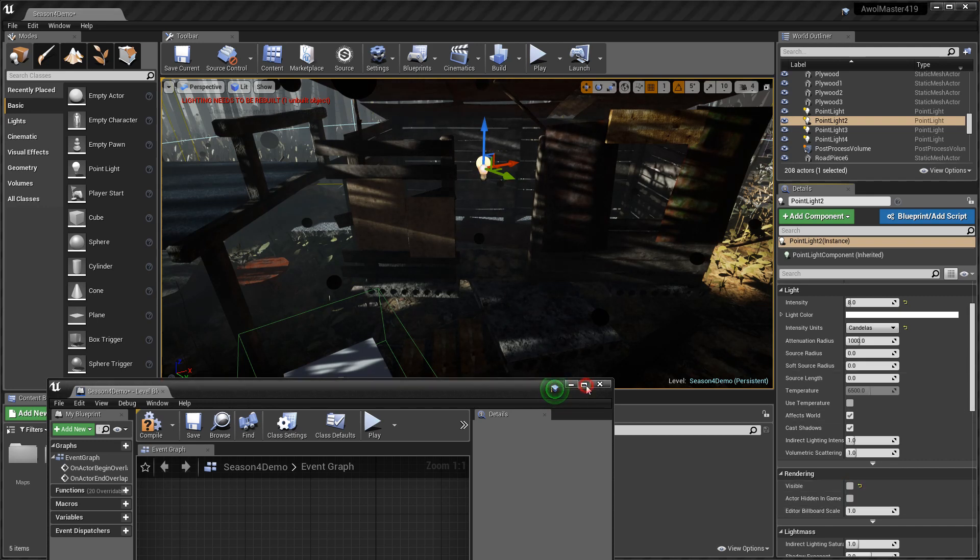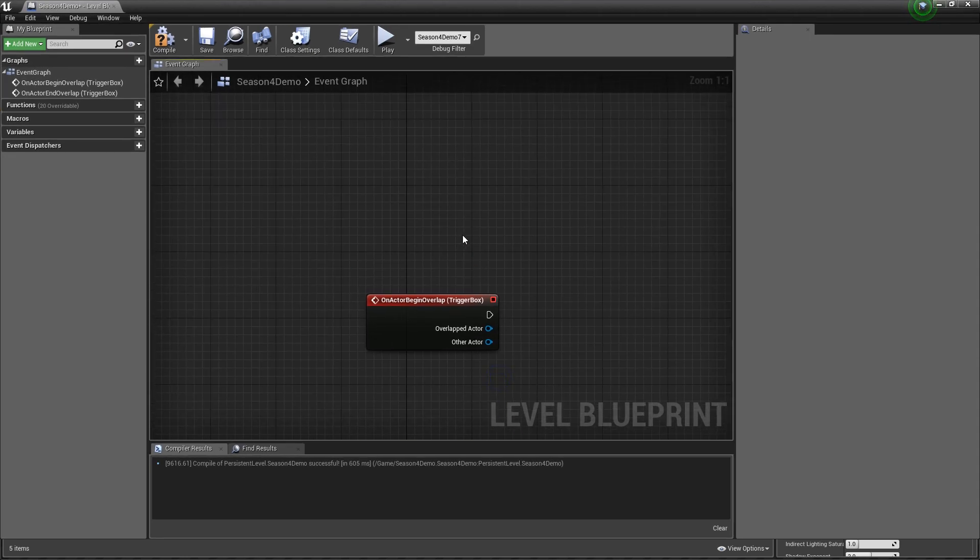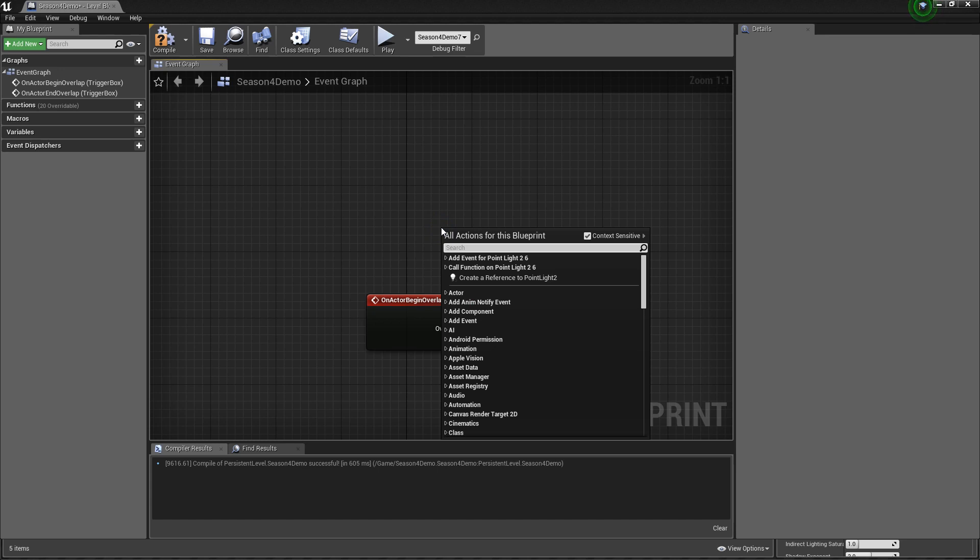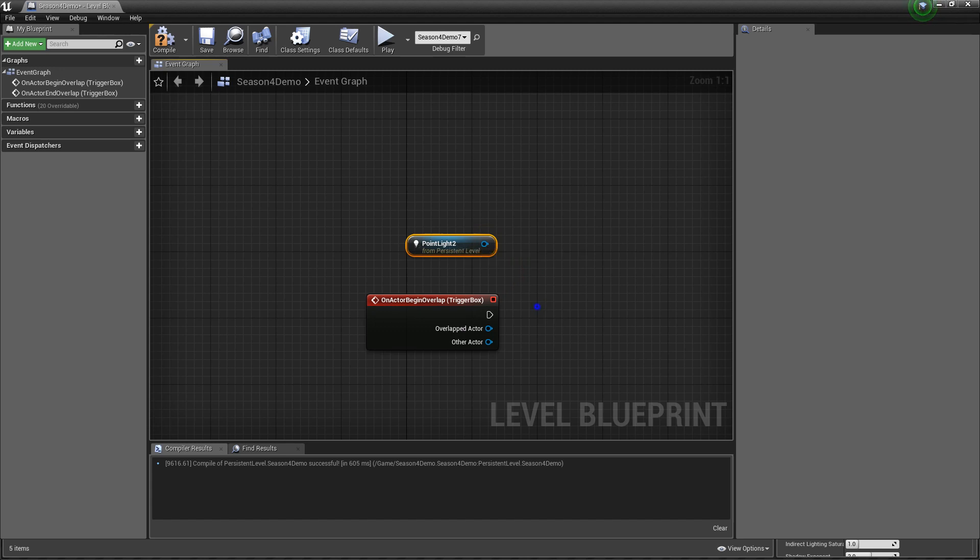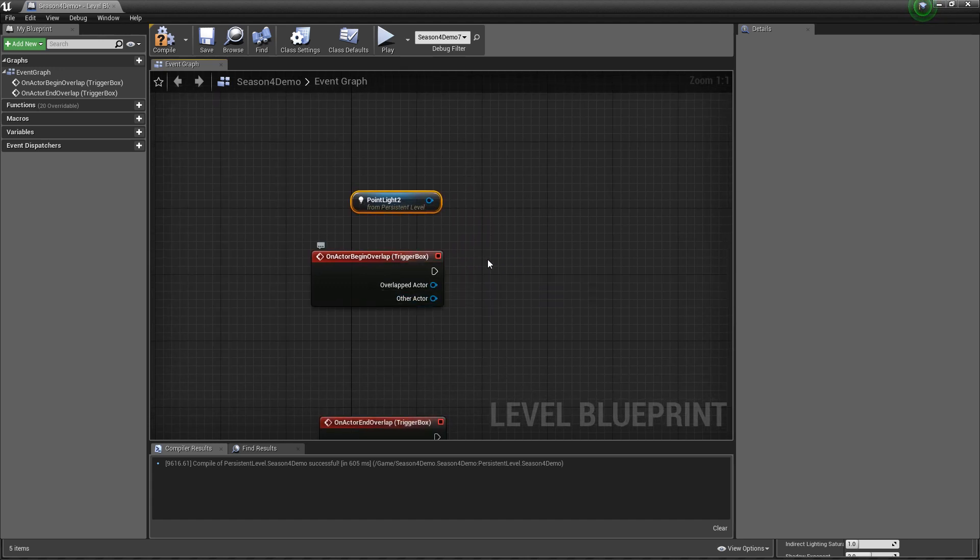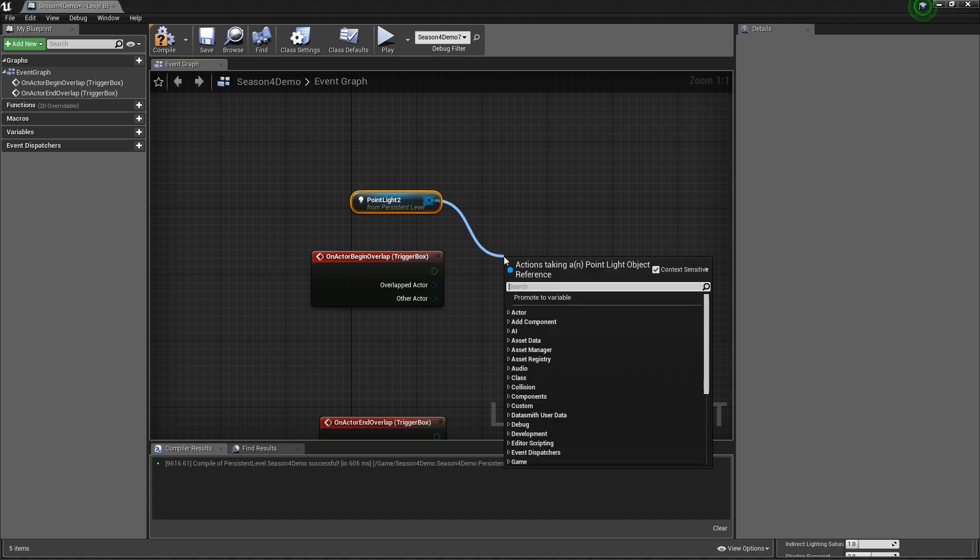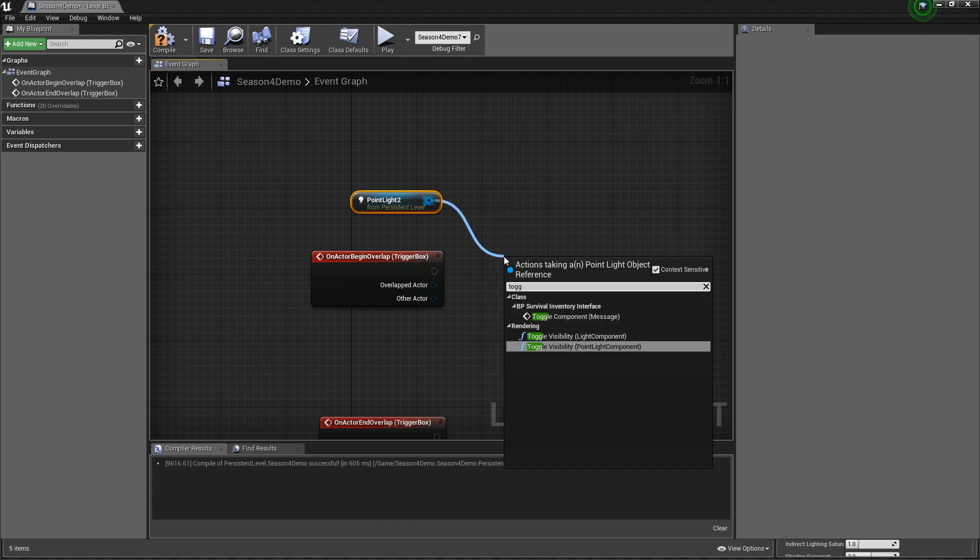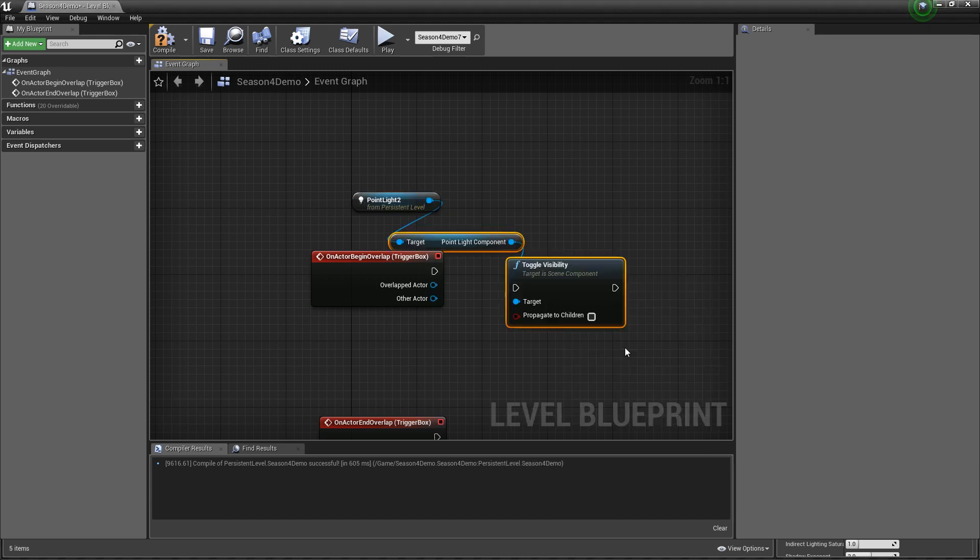While that light bulb is still highlighted you want to go back into your open level blueprints and you want to right click on any open area. Make sure context sensitive is on because if it is you're going to get this right here - create a reference to the point light. So now we have the reference. So once I step into this box I want that light to turn on. So what you need to do is drag from the point light, execute, type the word toggle visibility, and it's a point light component so just hit enter.